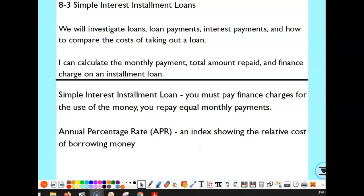Section 8.3 is all about simple interest on installment loans. This is different from the ordinary and exact interest we looked at in lesson one, which covered single payment loans. Today we're looking at calculating the interest on an installment loan — usually called a finance charge. You repay these in equal monthly payments, and the APR is an index showing the relative cost of borrowing money.